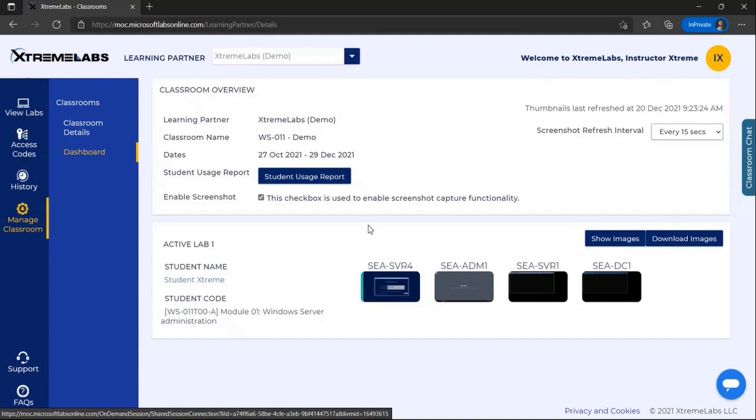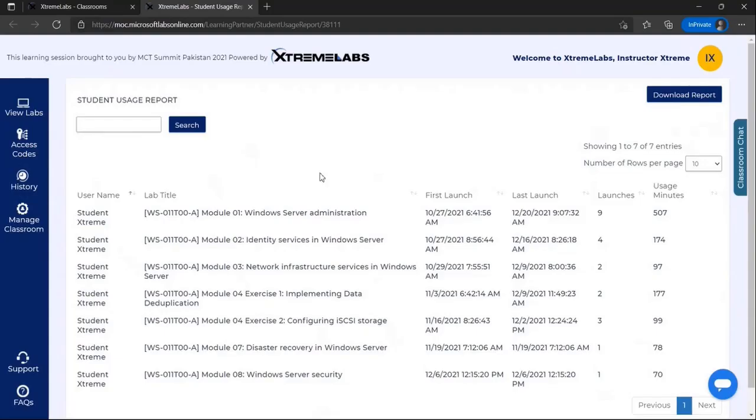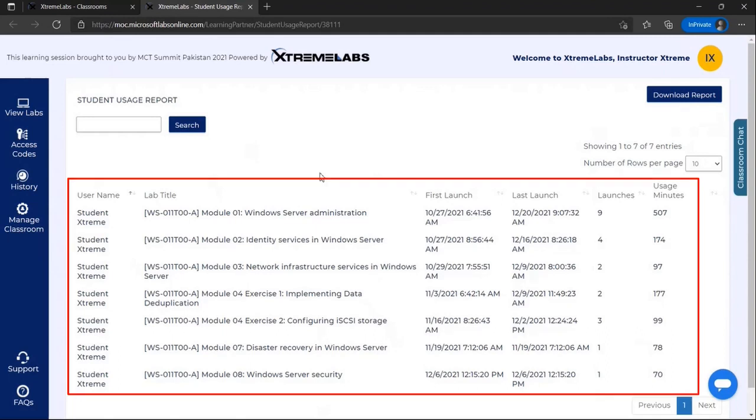At the top of the page is a link to the student usage report. This report will record each time a student launches a lab during their classroom period, adding either a new entry for a new lab or an additional launch to a lab that they've previously launched.